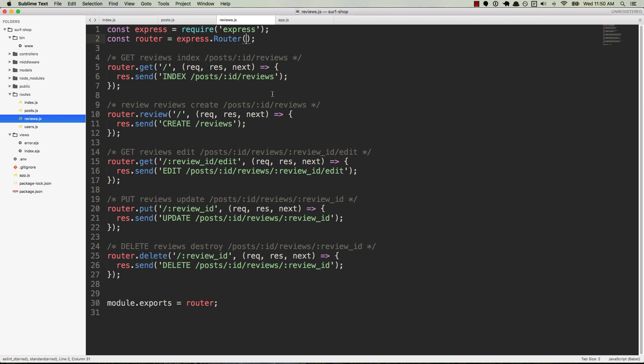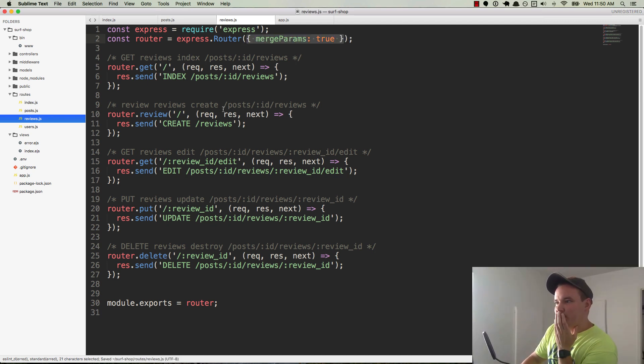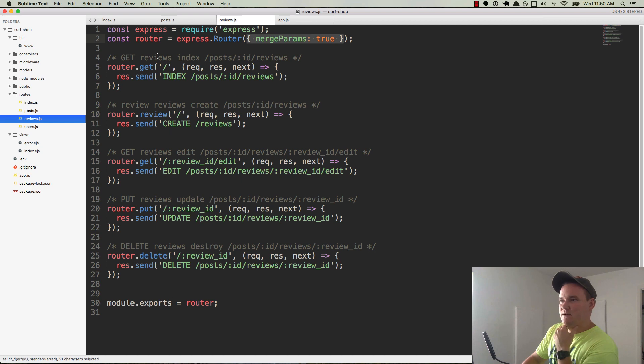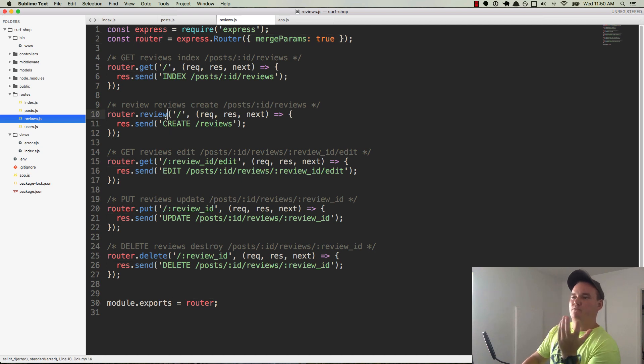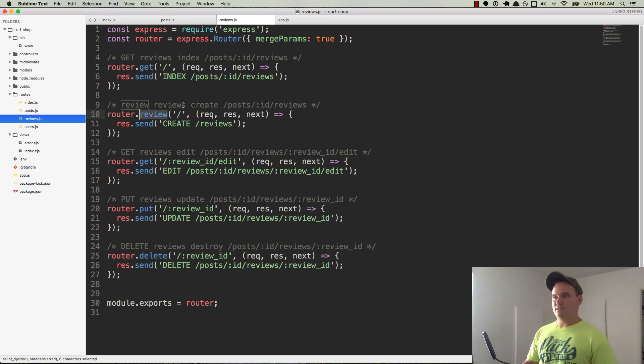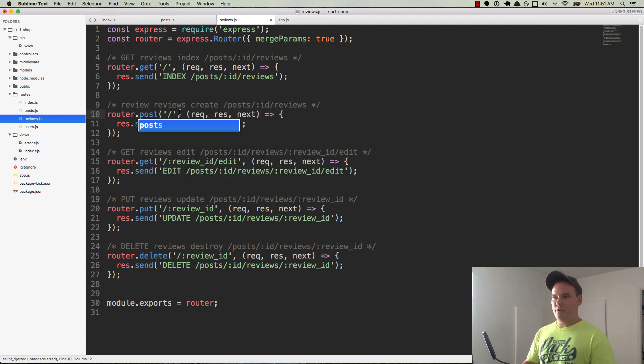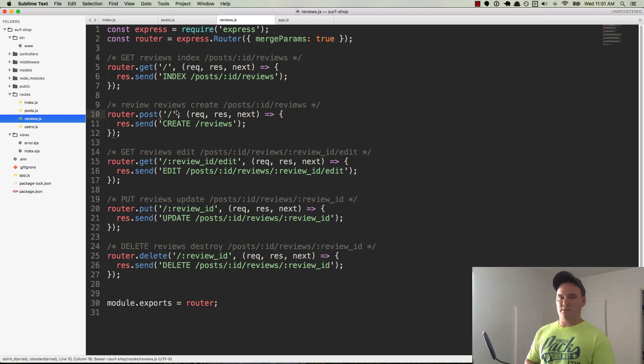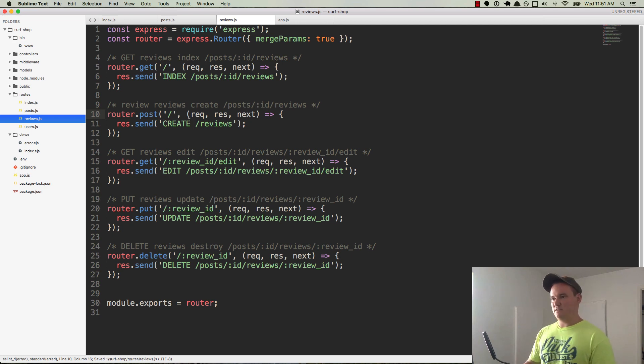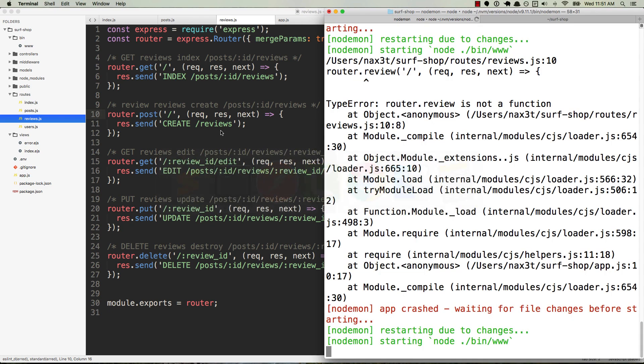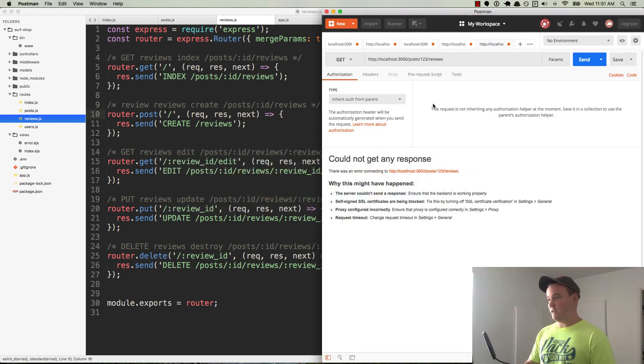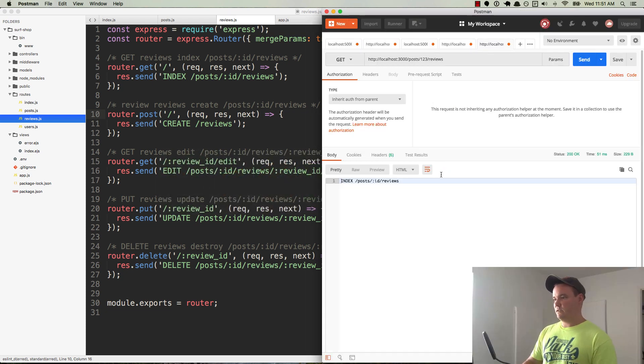This is interesting. So is there a typo somewhere that is causing it to not recognize the router? Oh, router.review is not a function. Duh. This is the create. So it's router.post. Okay. Stupid mistake. Happens all the time. This is, I would say this is our official first bug that we ran into. So nice. We got that one solved really quick. And let's go over to postman again and resend that request.